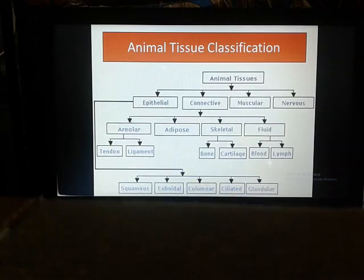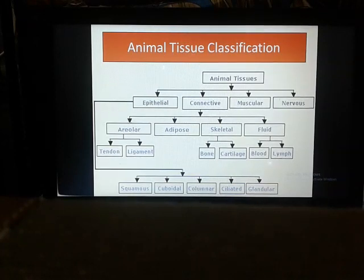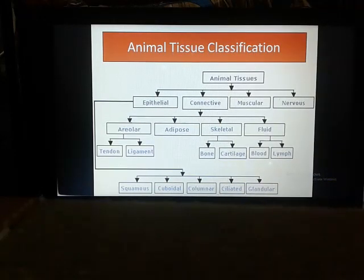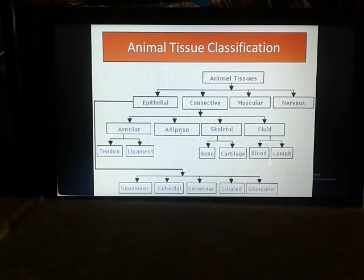Areolar tissue includes tendons and ligaments. Tendons connect muscle to bone — when both muscle and bone are present, tendon is there. Ligament is the bone-to-bone connection. So bone-to-bone connection is called ligament, and muscle-to-bone connection at a joint is called tendon. Adipose tissue consists of fat, and skeletal tissue is another kind of connective tissue.